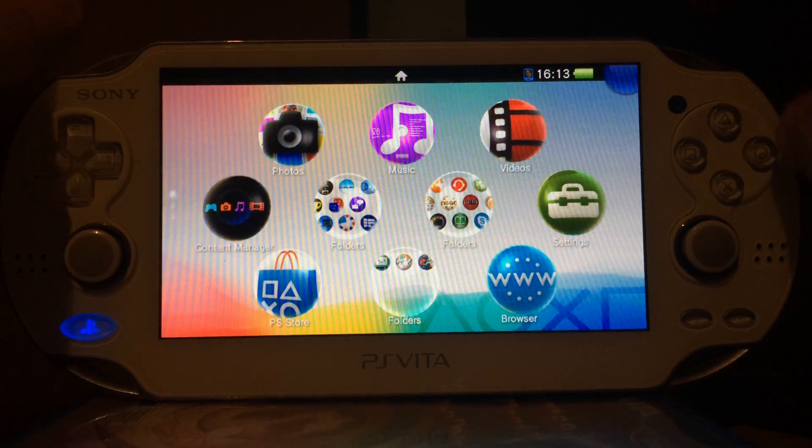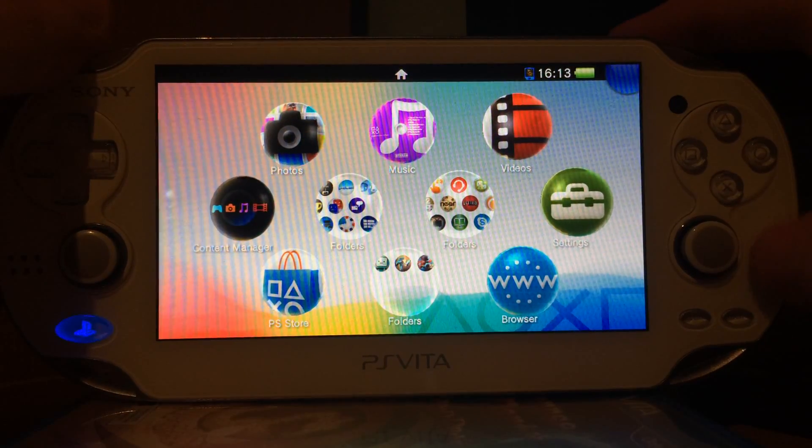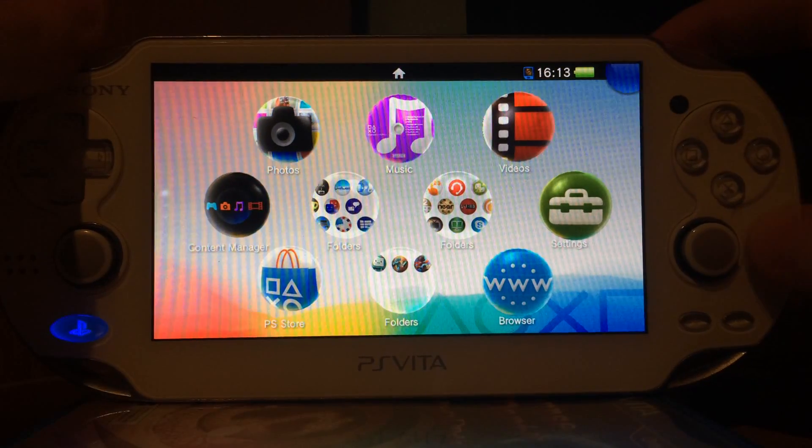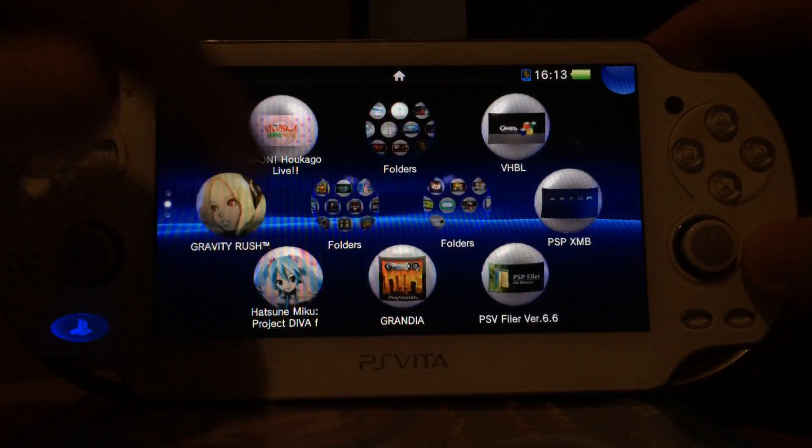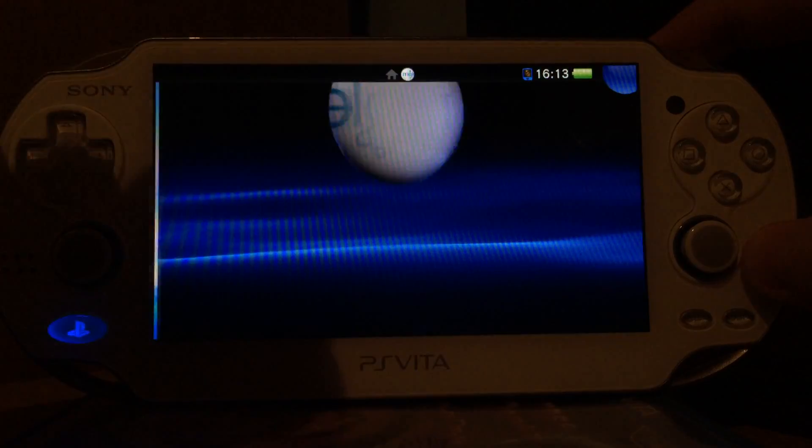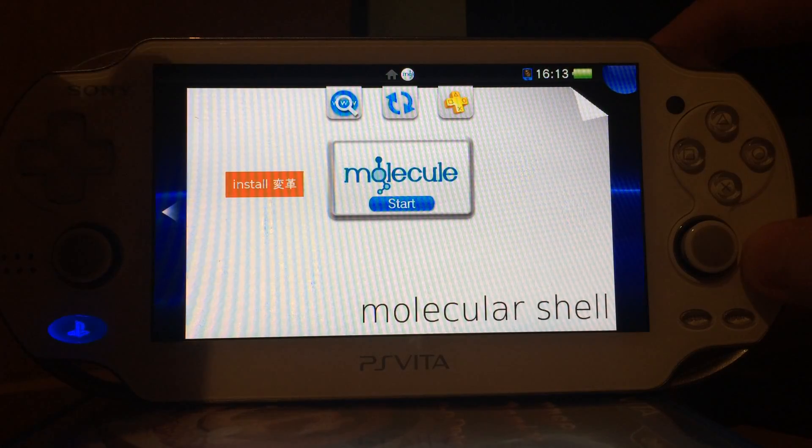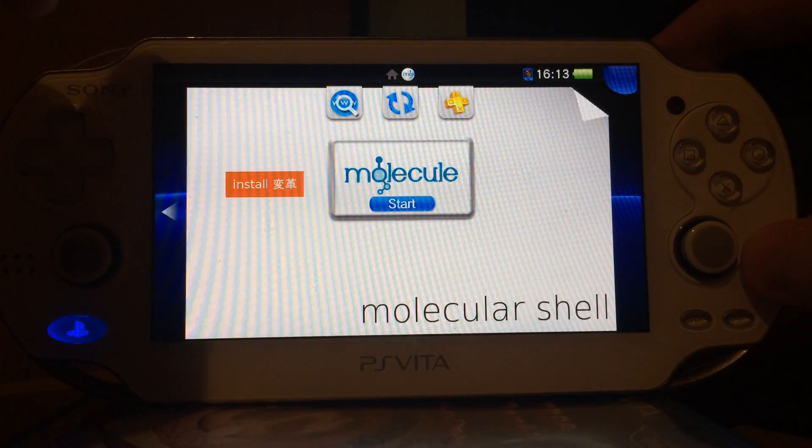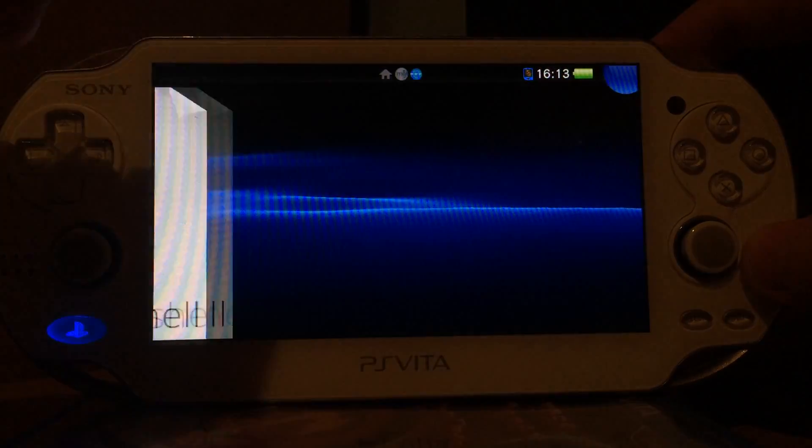On our PS Vita that is running version 3.60 we have to enable the Henkaku Hen. And to do this we just click on our molecular shell bubble and click on the little install button.